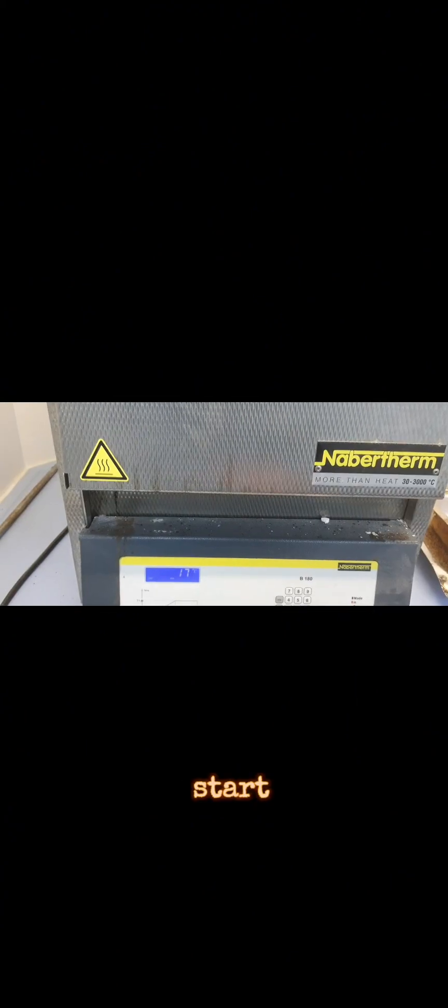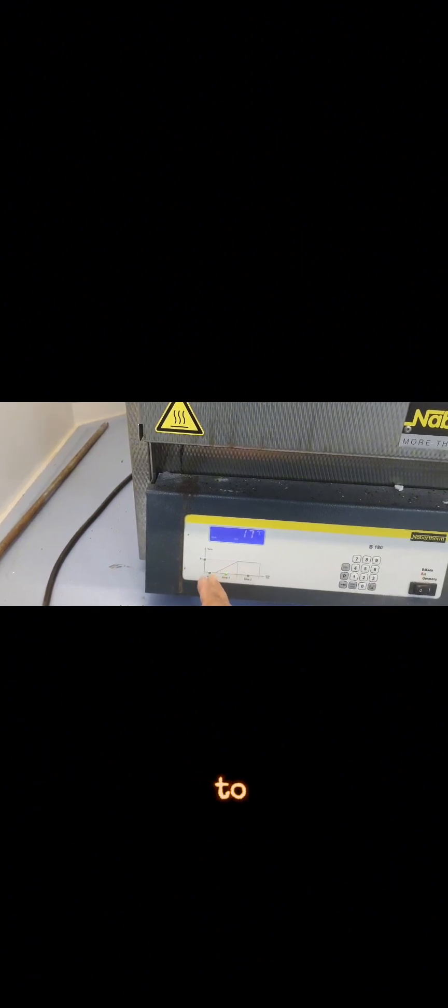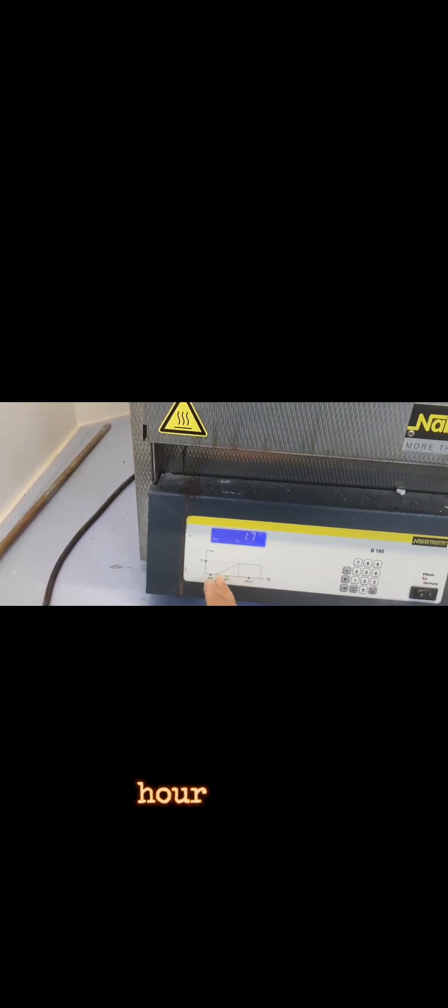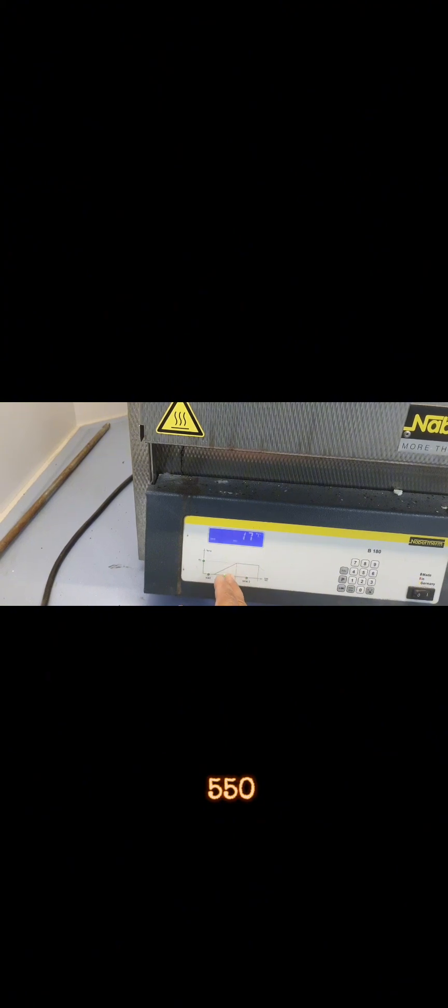Now let us close this and start. It has started so it will directly go to 550 without waiting. If I keep this time, it will take half an hour to reach 550 and then it will run for 550. This is the concept of time one and time two.